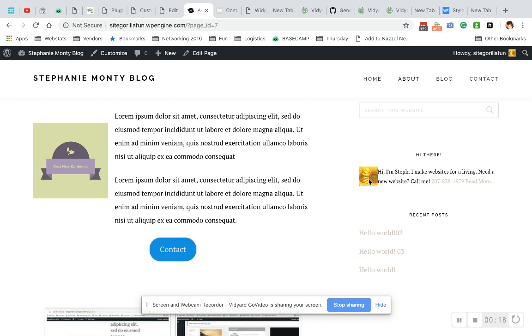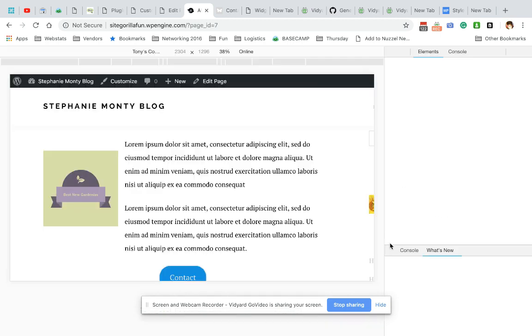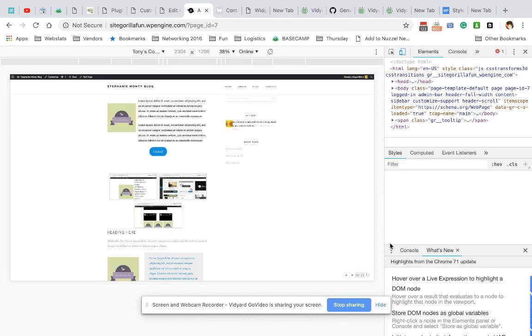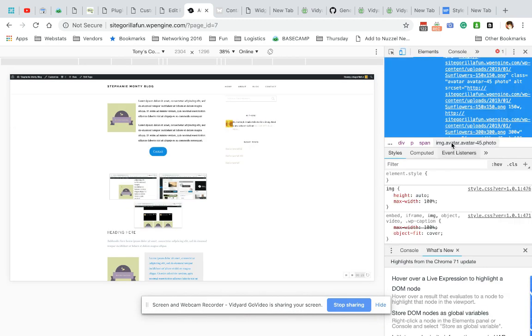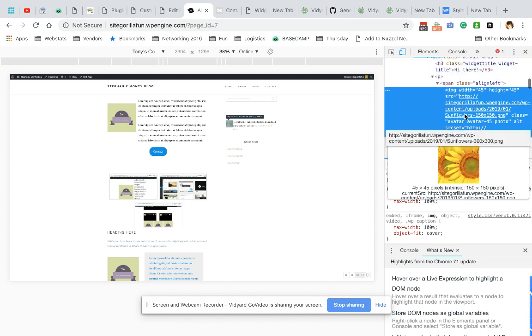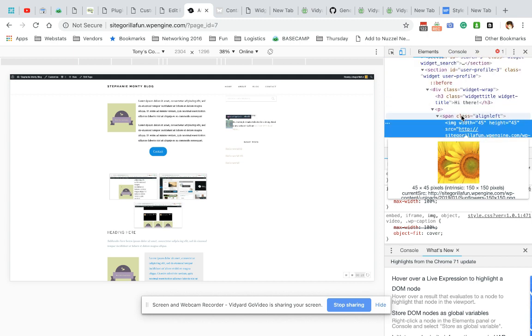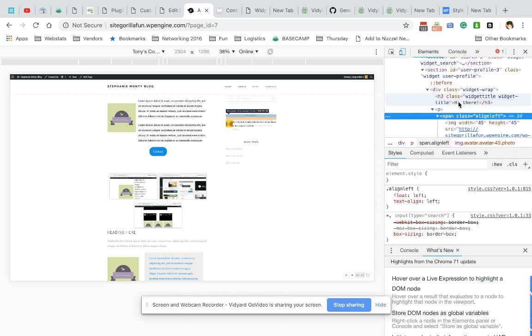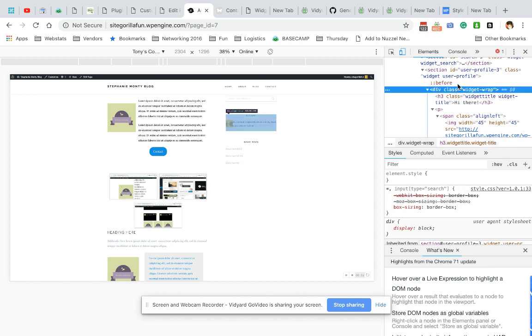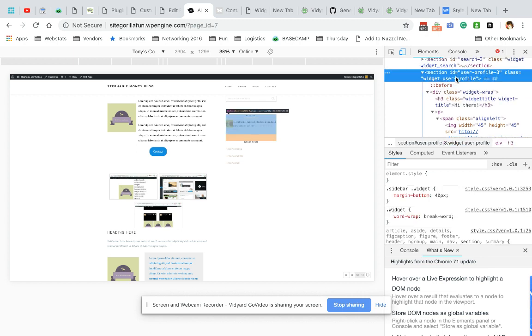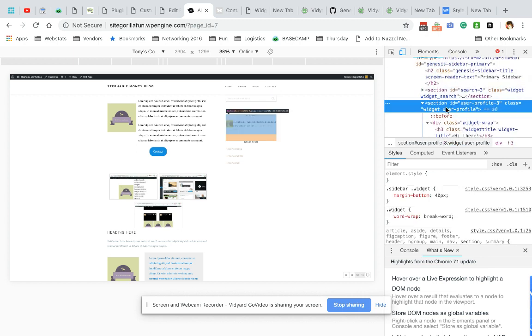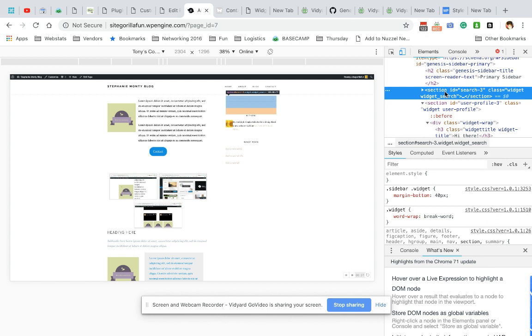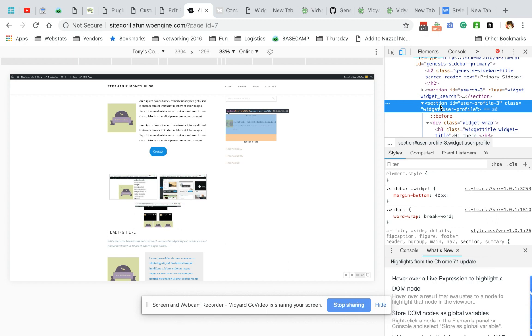So the first thing we're going to do is inspect the element to grab the code that we need to start to work with. So I'm going to go up here and keep going up until I hit the top of the widget. And usually I make sure that I'm there by clicking one above it just to make sure that I'm off of it. See it highlight over here? So go one down. So this is what I'm going to need, this user profile three.